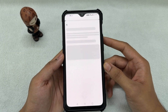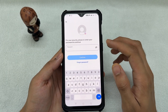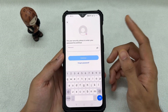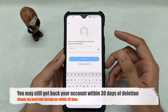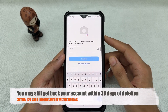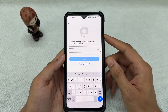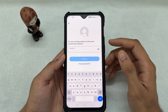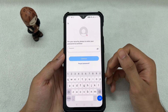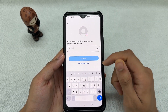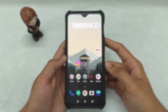It will now ask for your password. Once you've entered your password, your account will be deleted permanently. You will receive an email, and you also have the option to get your account back within 30 days if you change your mind. Simply log back in within 30 days and your account will be reactivated.